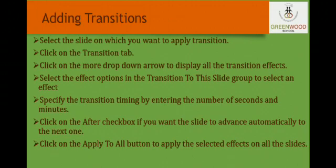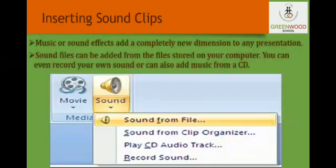Inserting sound clips: Music or sound effects can add a completely new dimension to any presentation. You can add sound in the form of music or special effects to give importance to certain points. Sound files can be added from files stored on your computer. You can even record your own sound or add music from a CD.